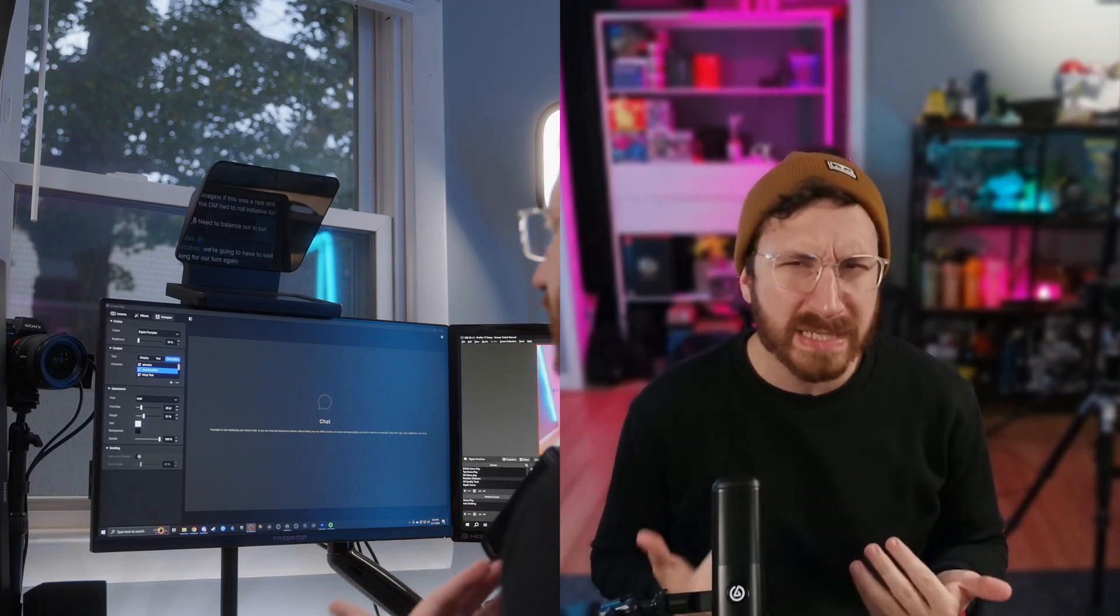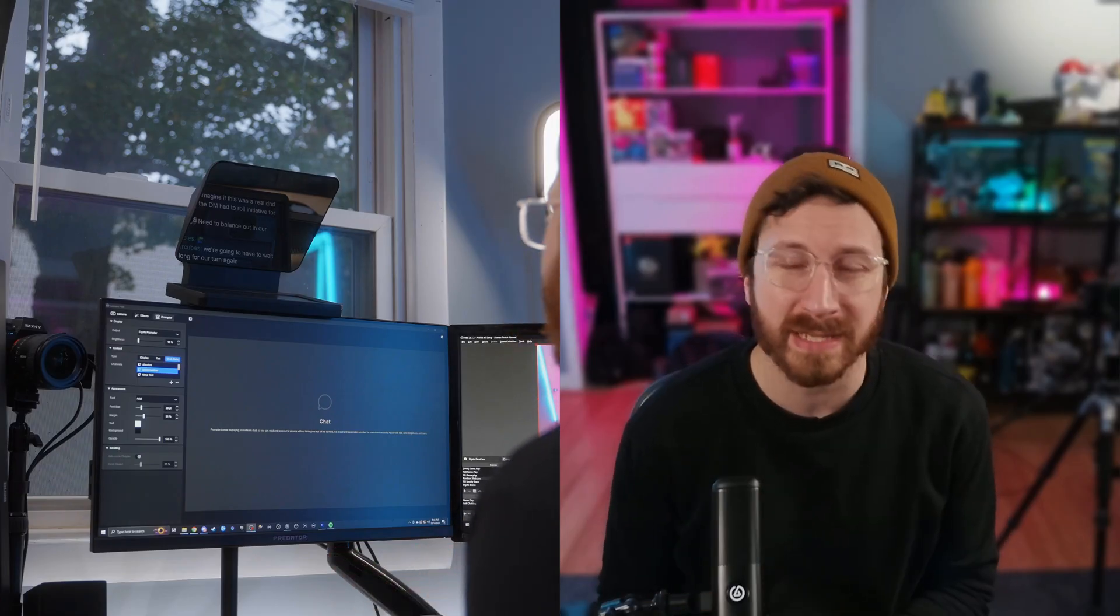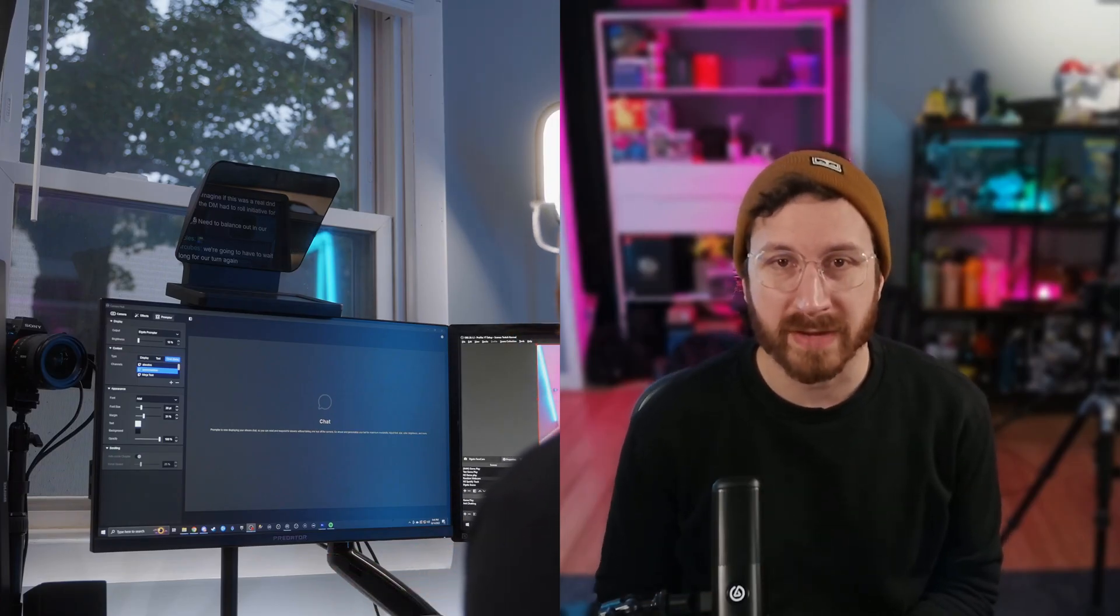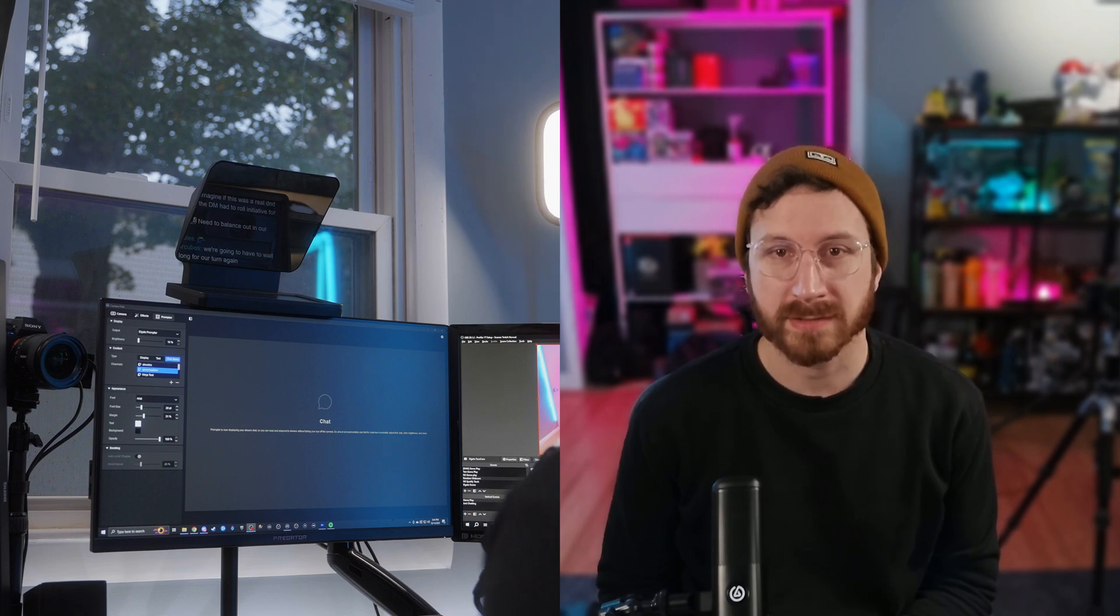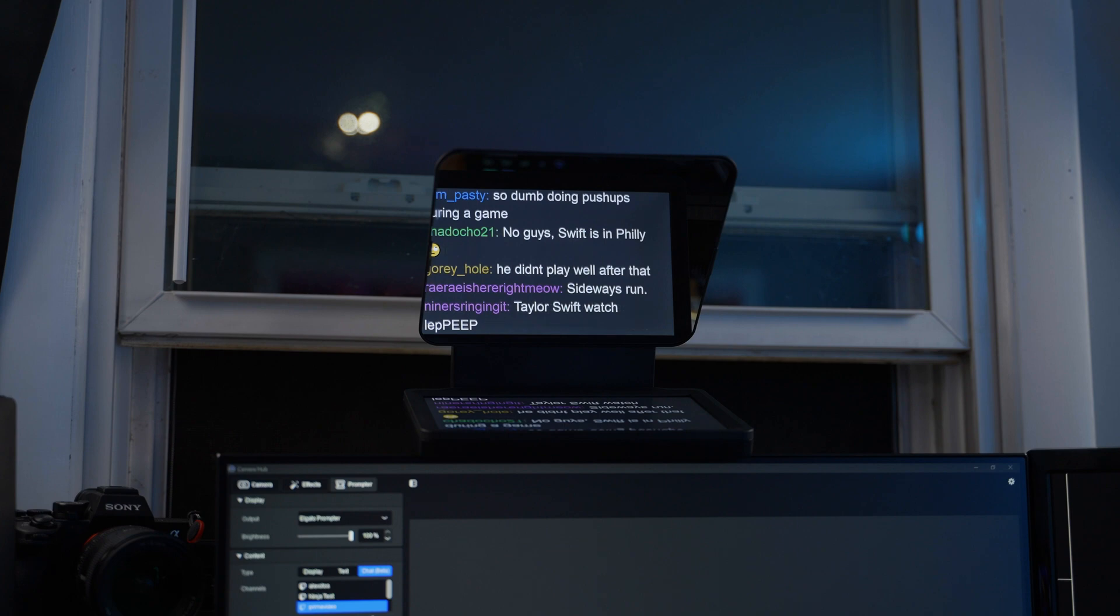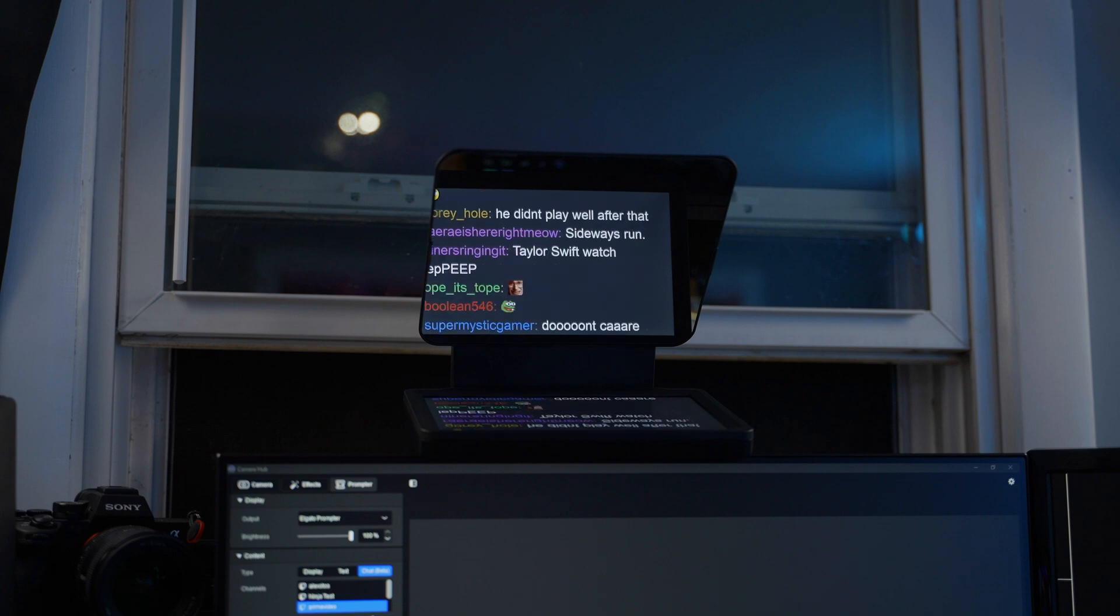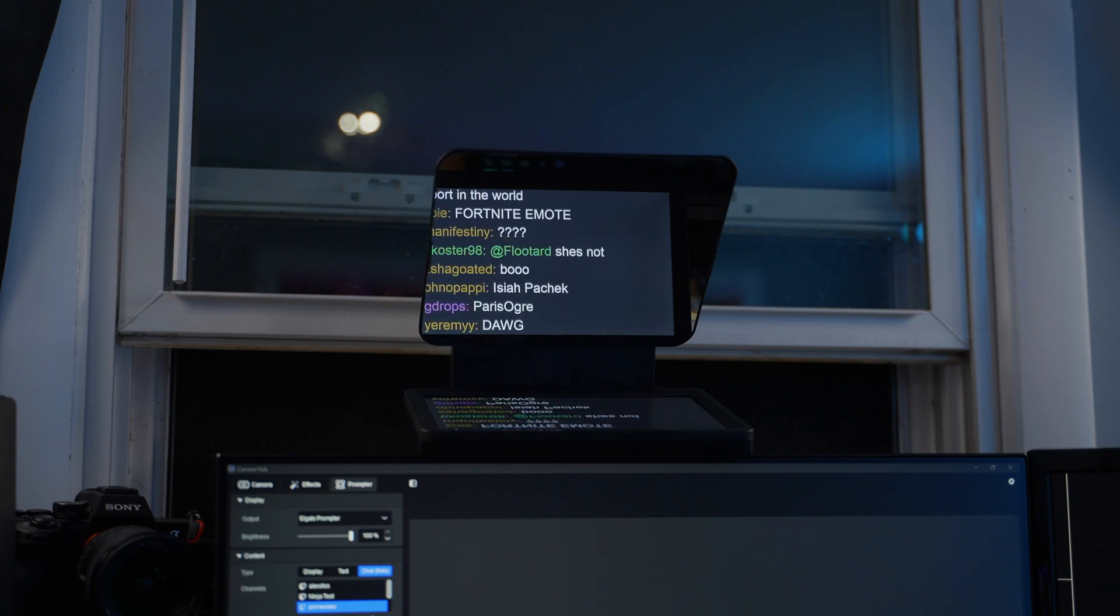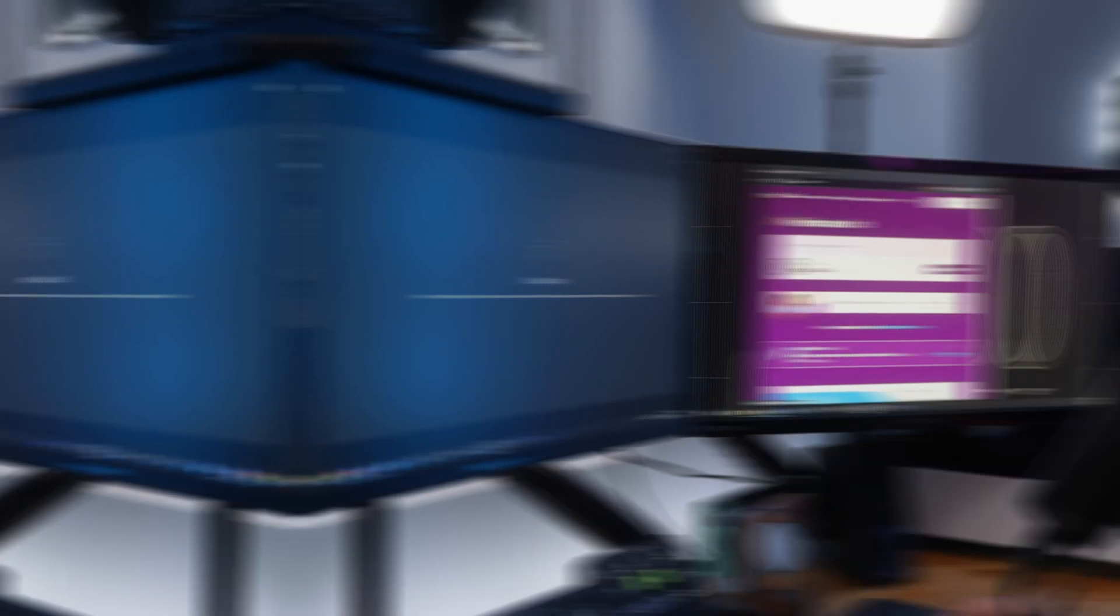When you live stream, you want to create as engaging of an experience for your chat as possible. And what better way to connect with your chat than doing so face-to-face? Well, with Prompter, you can display your chat over your camera so you can keep up with chat while maintaining eye contact. And don't worry, CameraHub supports better Twitch TV and FrankerZ, so you won't miss out on any of the dank memes with Prompter.